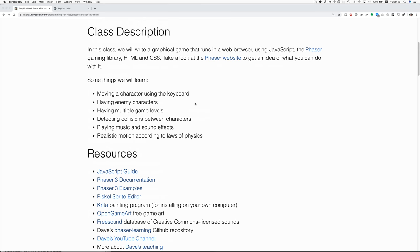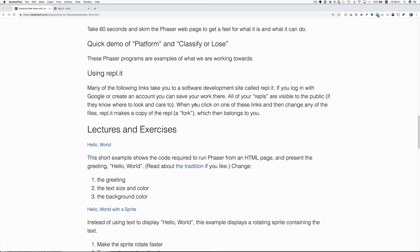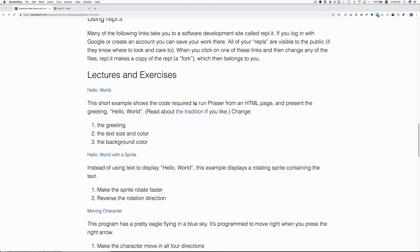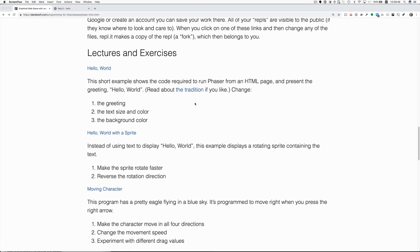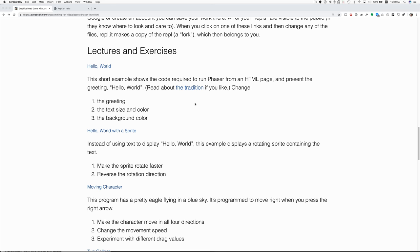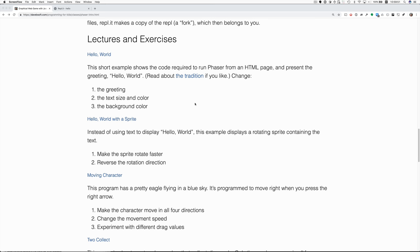The first exercise is a Hello World program. And it shows the code required to run Phaser and present a greeting. You can read about the Hello World tradition.